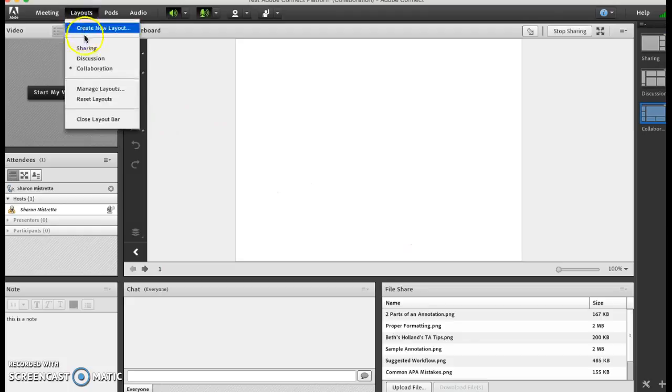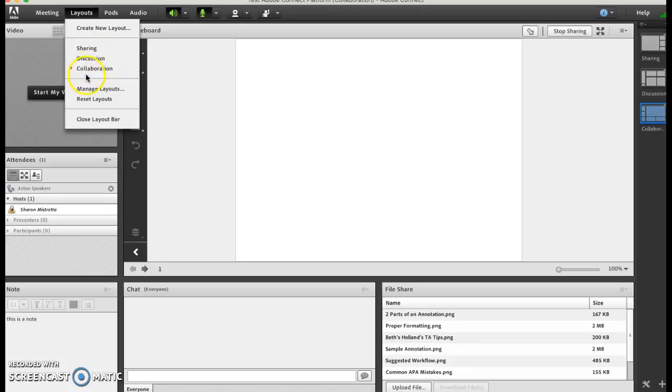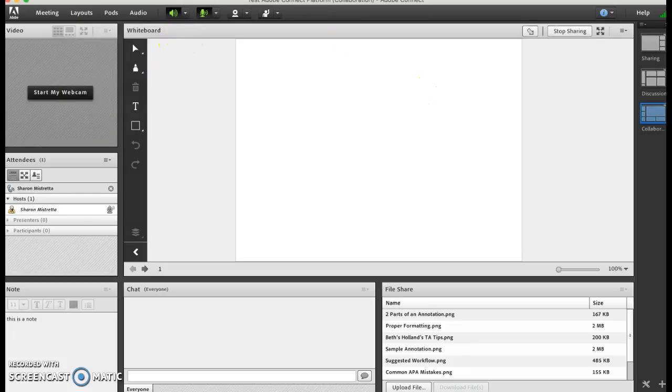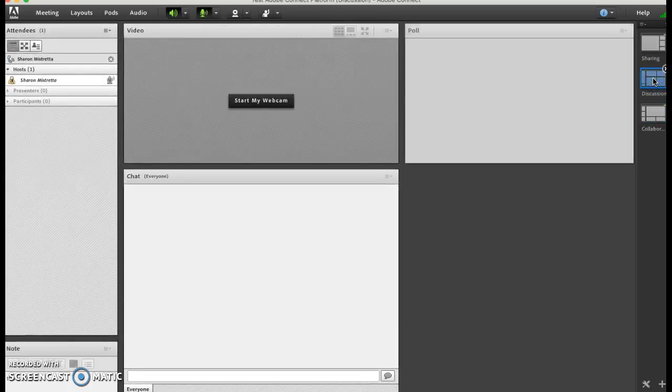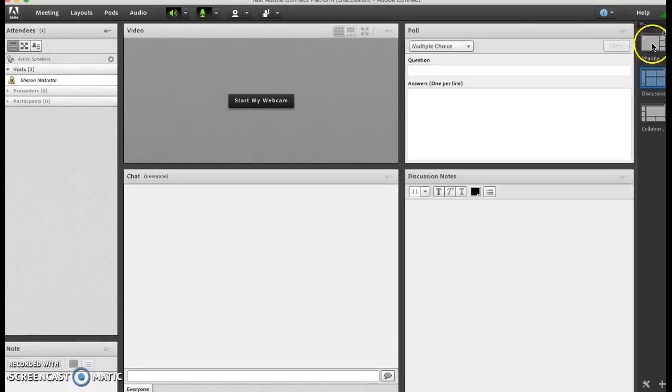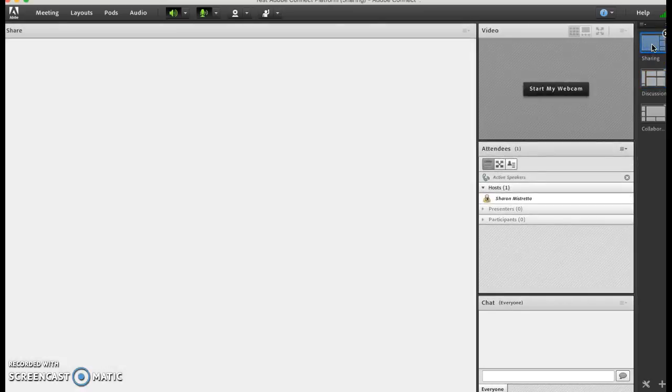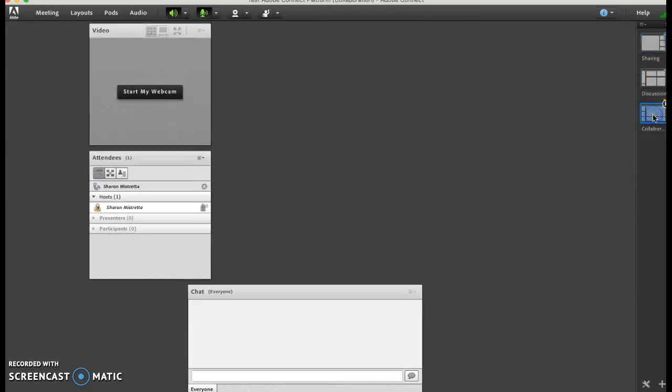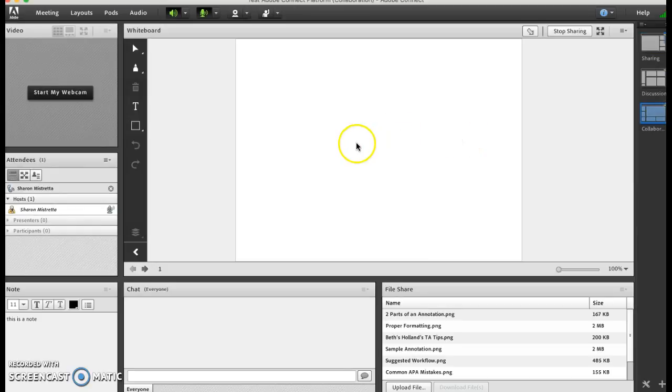Your layouts - this is where you have three layouts: sharing, discussion, and collaboration. I use the layout bar so I'm not going to close the layout bar because I'm going to show you on the right hand side. Here's my collaboration view, here's my discussion view, and here's my sharing view. I'm going to go back to collaboration because I wanted to finish up what I was doing here before I showed you the other ones.